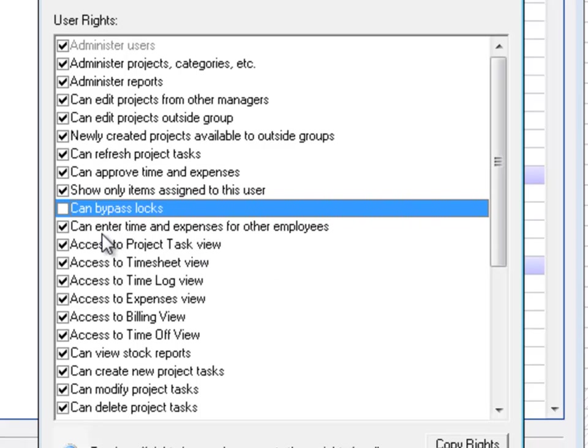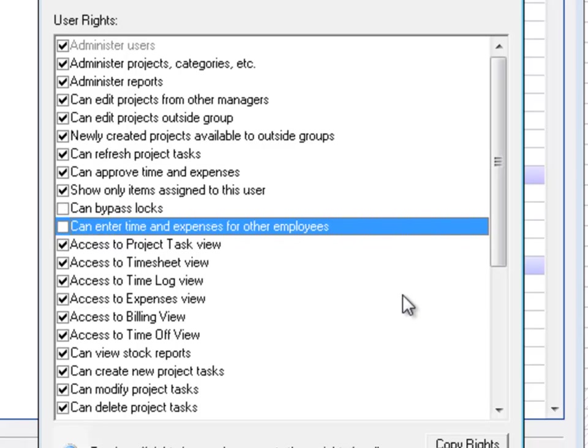In addition to that, DCAA is very clear. They want only the employee to enter their time. No one else should be entering time on the employee's behalf. So you're going to want to make sure you uncheck this dialog box that says 'Can enter time and expenses for other employees.'